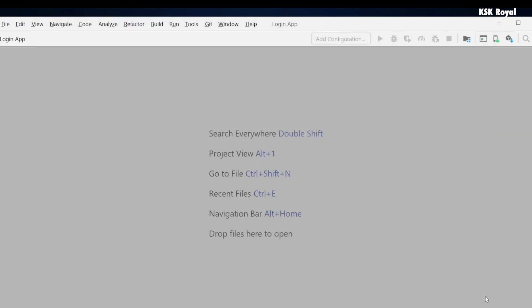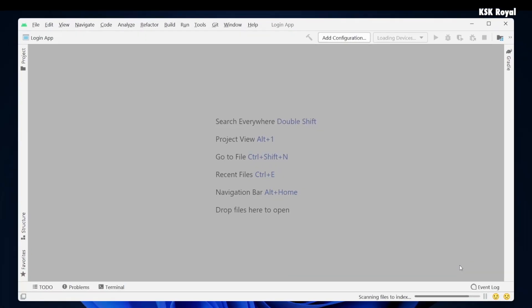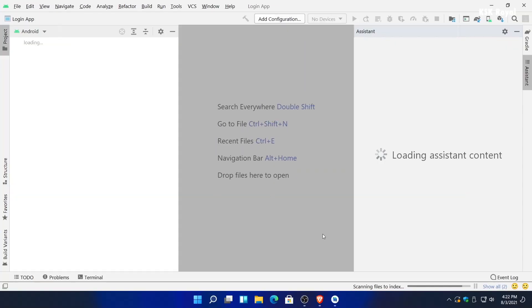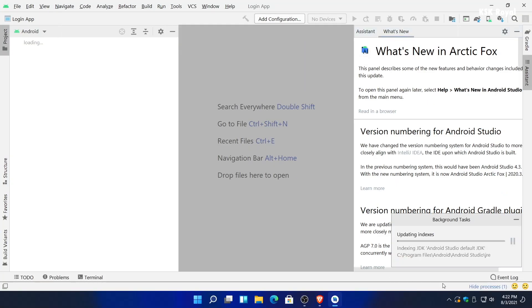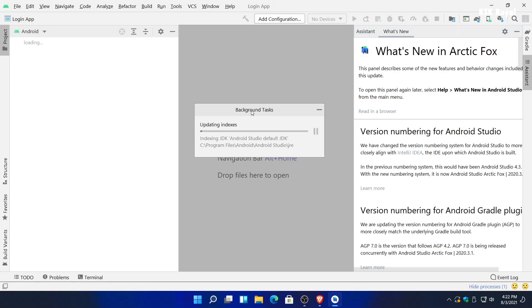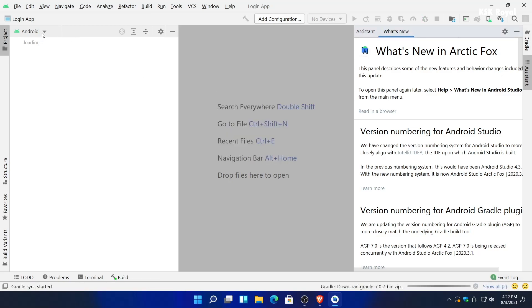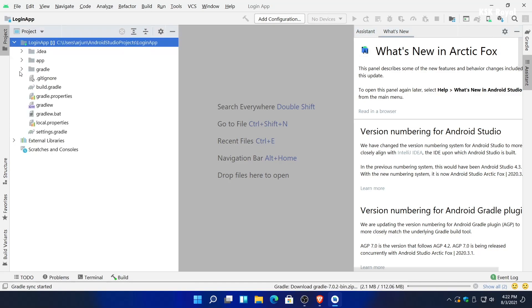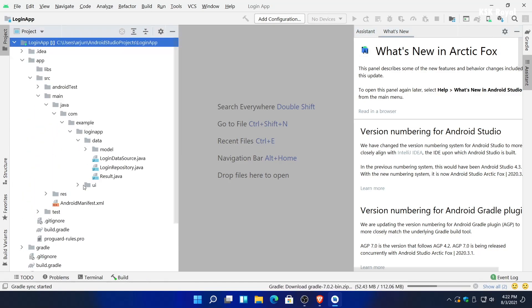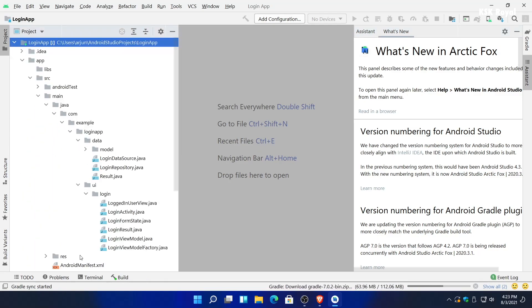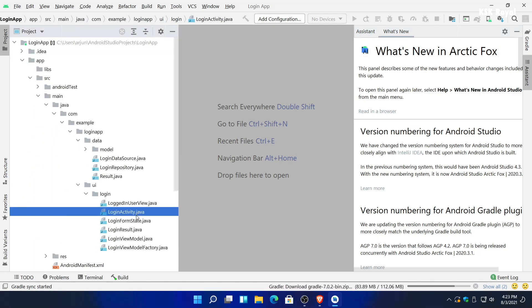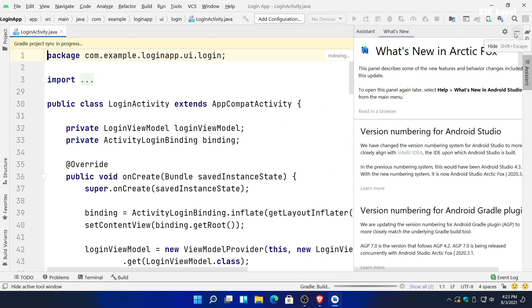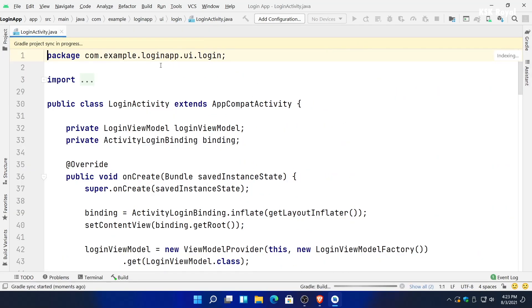This will take a lot of time to set up all Gradle files along with indexing the source code. You can monitor all these processes by clicking on the background task. I will let all the tasks running in the background for now.